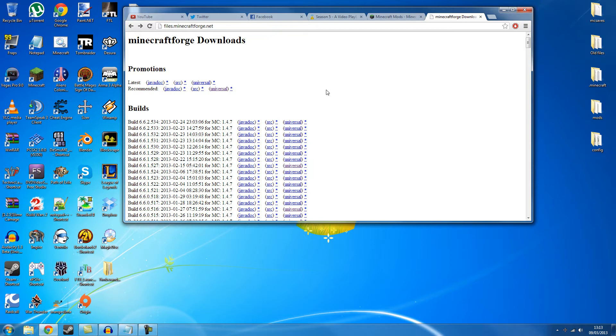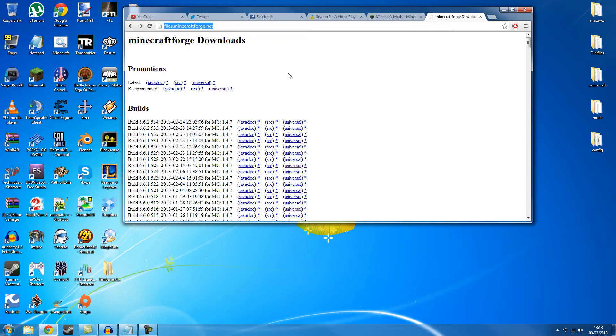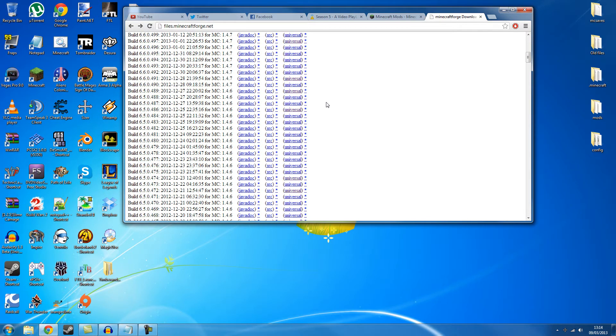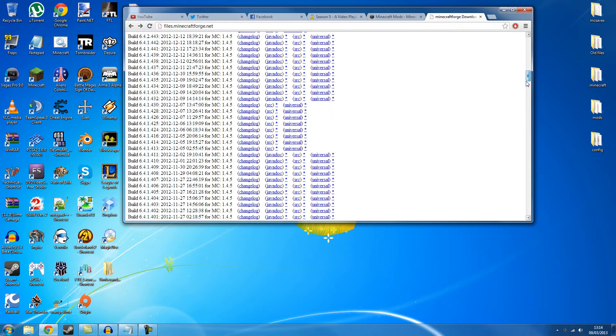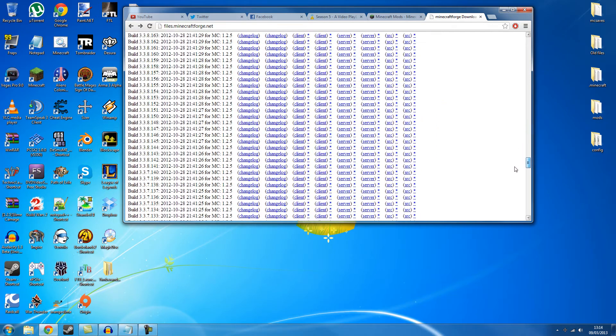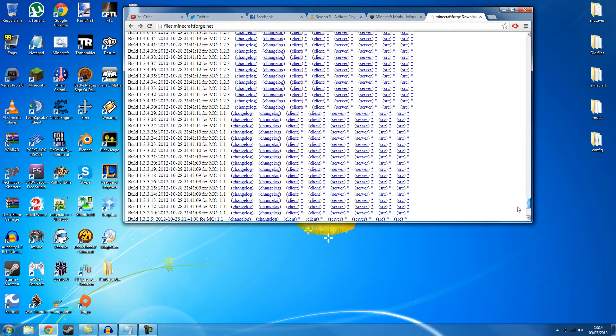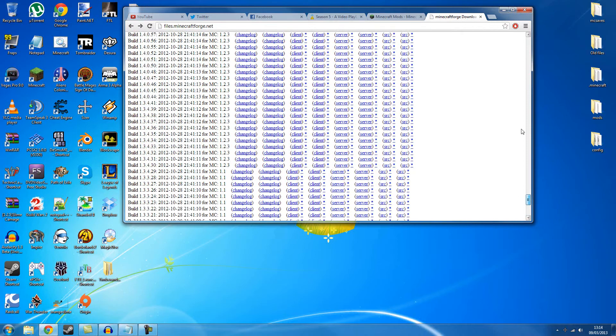Right so if you go to files dot minecraftforge.net, I'm sure you can see that there. If not it's files dot minecraftforge.net, I'll put the link in the description below for this and you come to a page like this. It has that many different builds of Forge. You can see if you go down it's got tons of them, like all of them even.